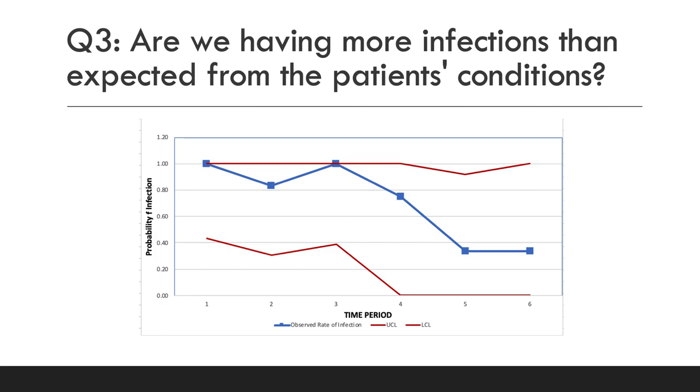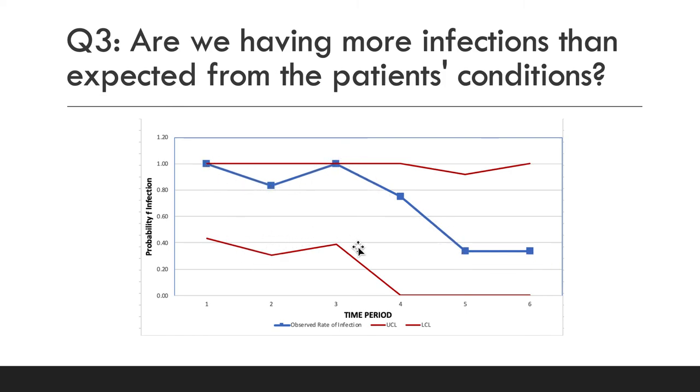Now for interpretation, are we having more infections than expected from the patient's conditions? So here's your upper control limit, here's your observed rate of infection, your lower control limit. So your observed rate is falling within the control limits.